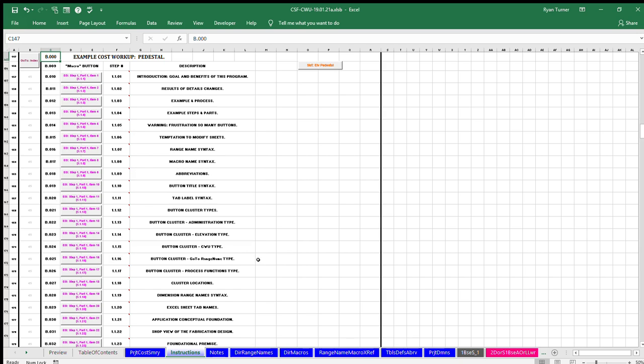A Microsoft Corporation license is required to use the Excel program. The instruction example covers foundation principles and demonstrates the process by calculating the cost of a pedestal fixture step by step.